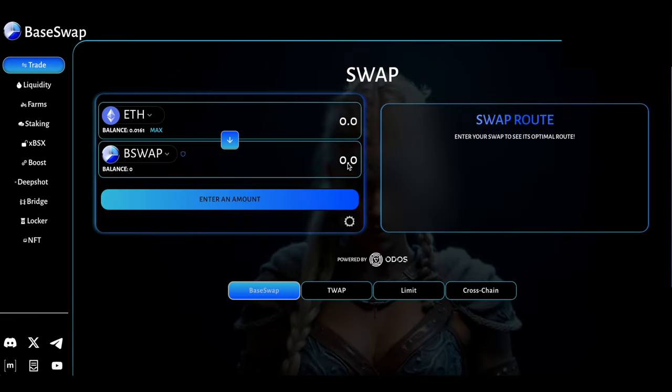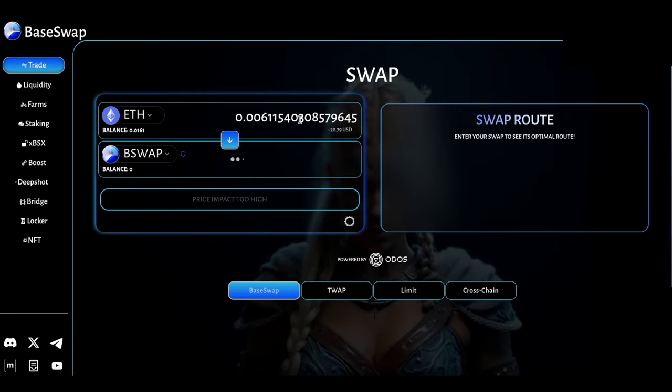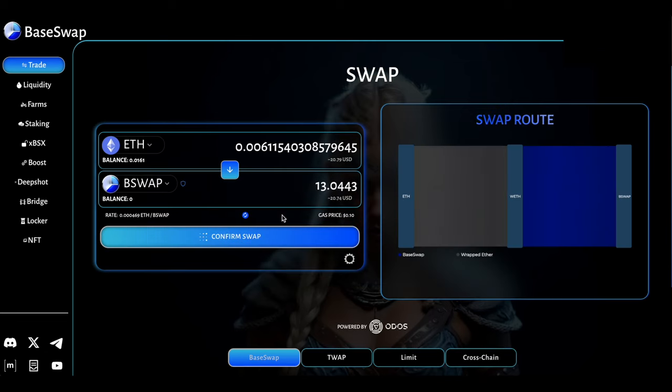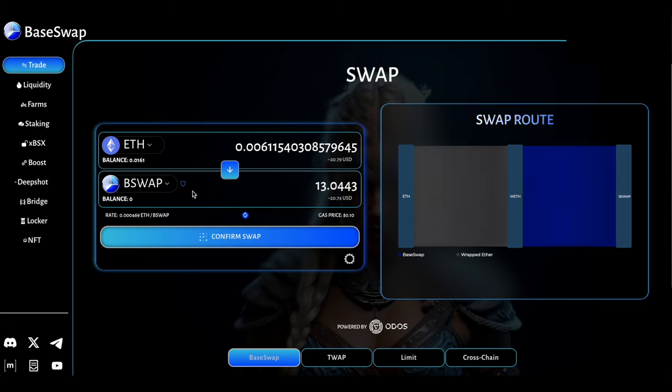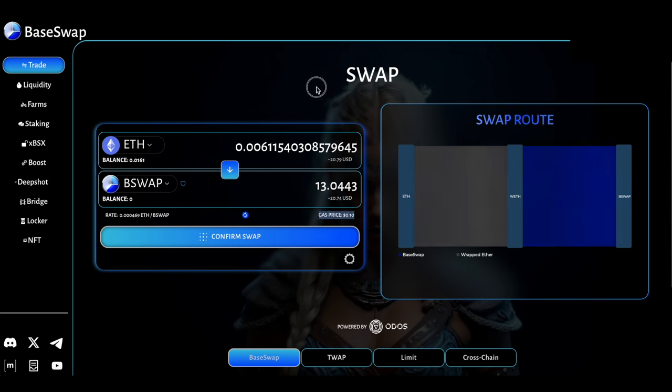If I want to buy BSwap here, I can go ahead and hit max and then I will be converting over Ethereum on Base chain over to BSwap and I will be receiving 13 BSwap. We can see that the gas price is relatively cheap. It's only going to cost 10 cents for this transaction.